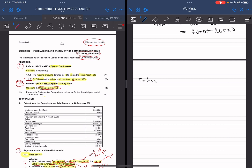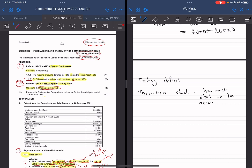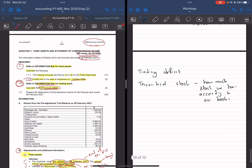So trading stock deficit — what is trading stock deficit? We have two concepts. We have a concept called theoretical stock. This is how much stock we have according to our books. Remember, whenever we buy stock or whenever we sell stock, we update our books. So theoretical stock is how much stock we have according to our books.